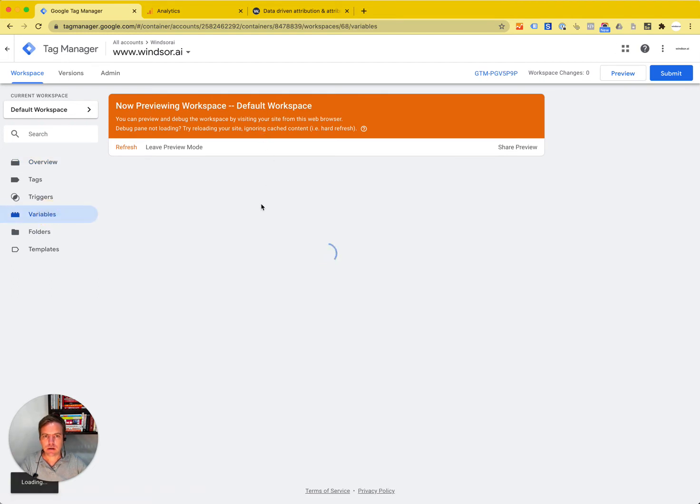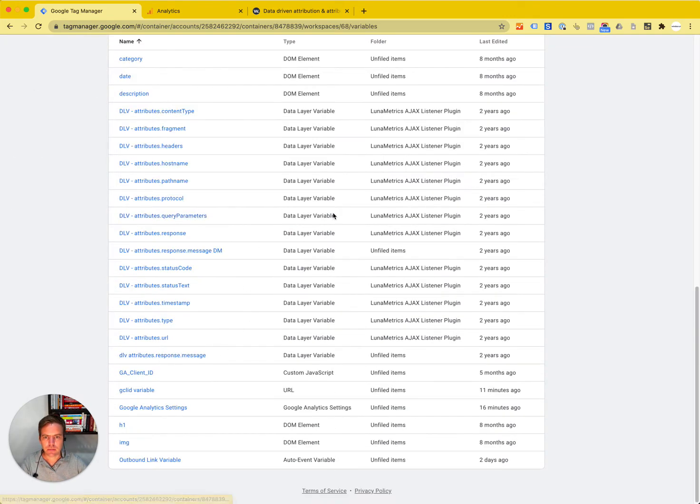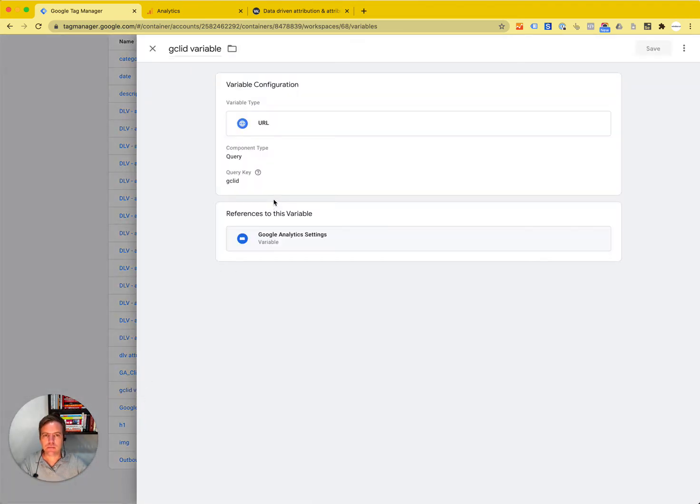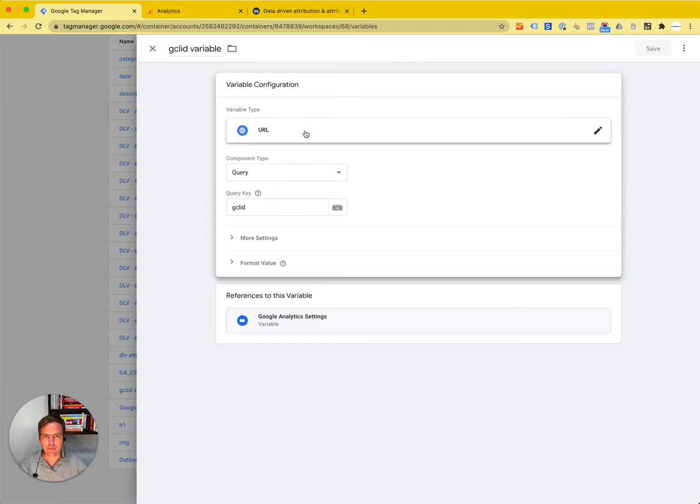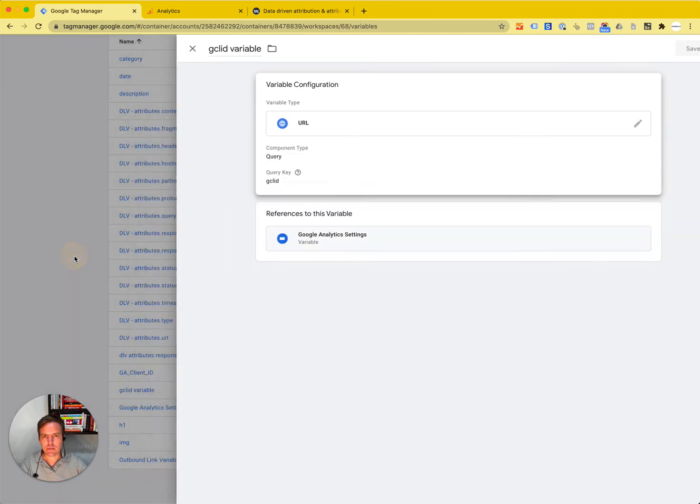First of all, you have to create a variable, which I've already set up. We call this GCL ID variable. Here we want to have the variable type URL, and the component type is query. The query key is GCL ID, so whatever follows GCL ID. Then I click save.